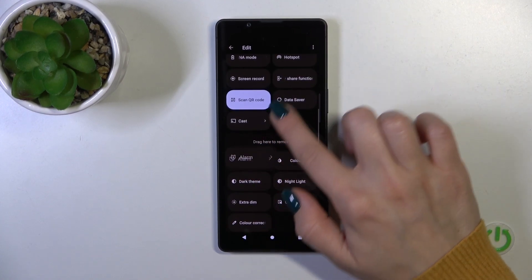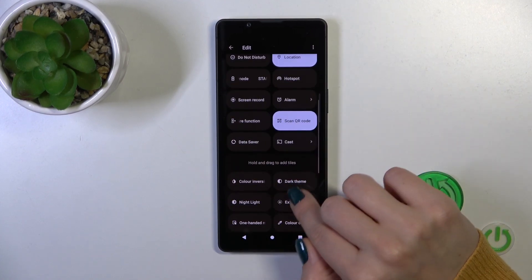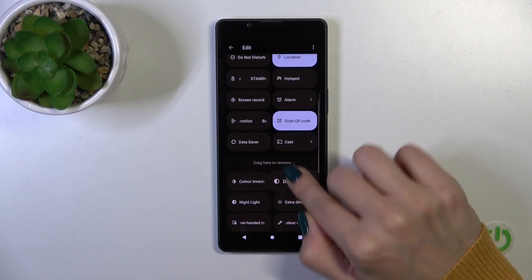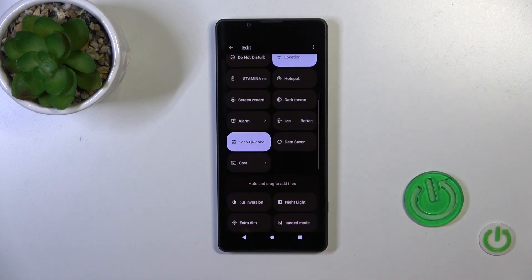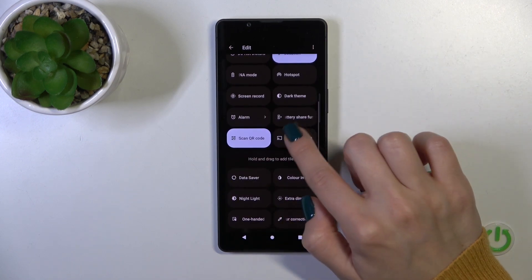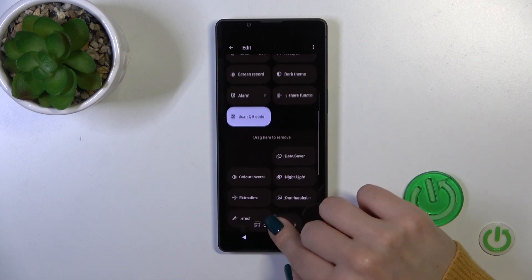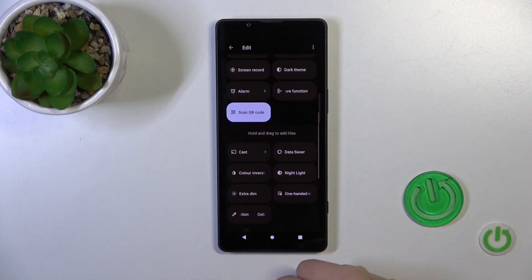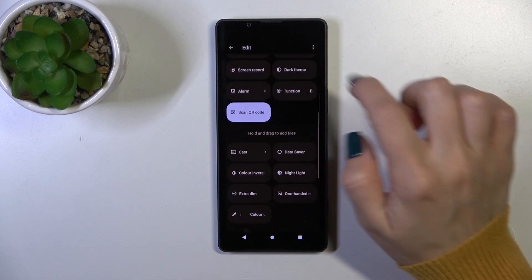To add them to the panel, just hold the icon and drag it to the upper section. To remove them, do the same — hold the icon and drag it to the bottom section.